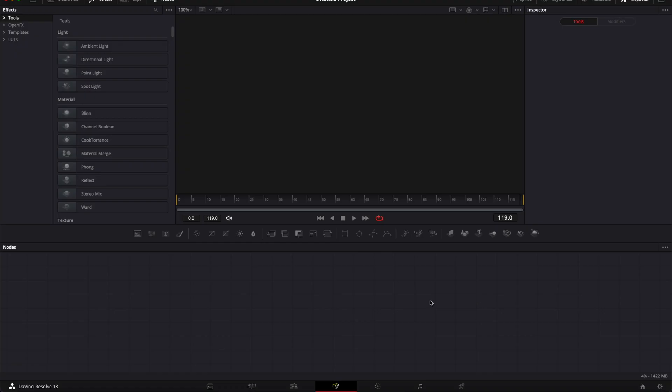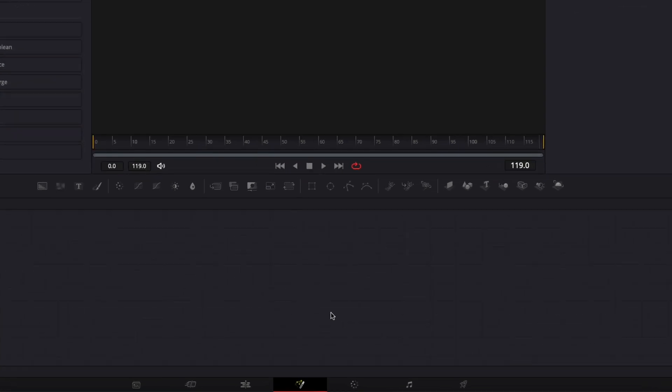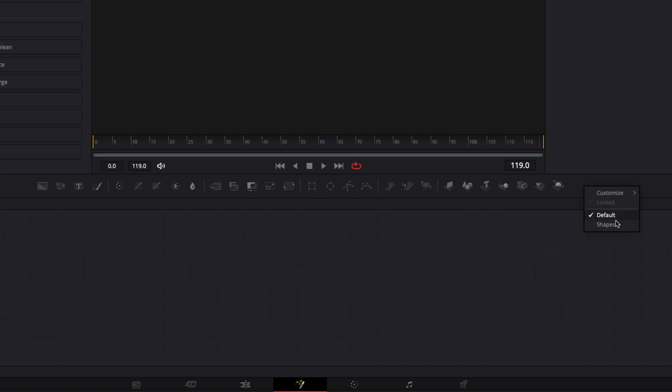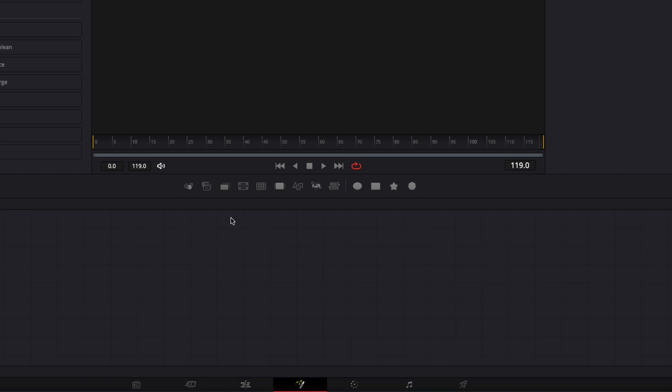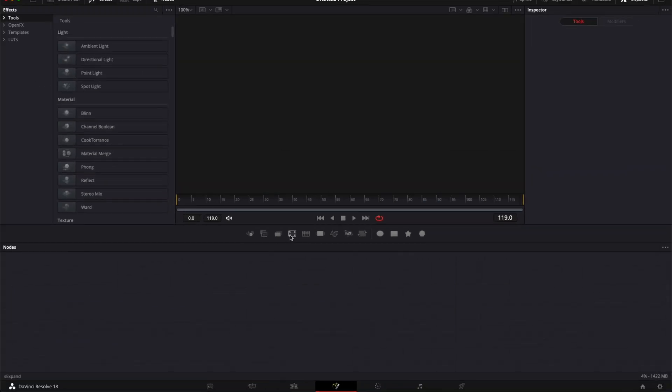All right, so we're now on the Fusion page and as you can see I have the default toolbar. But we can right-click on it and I have one that is Shape. So I've created my own Shape bar so whenever I'm using shapes I can switch to that and then drag from there whatever I need.